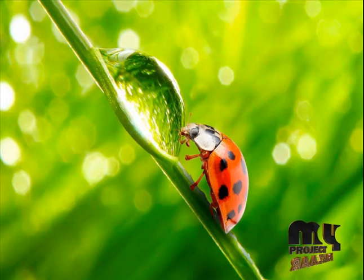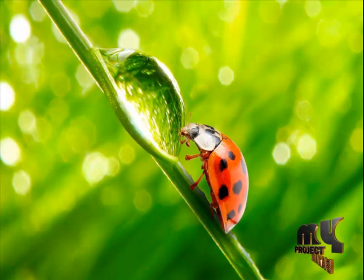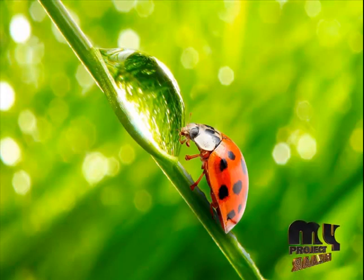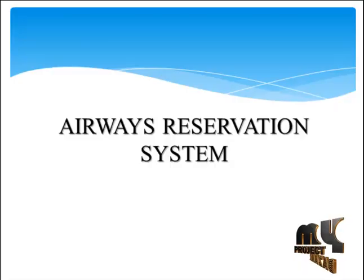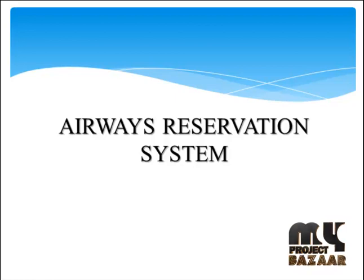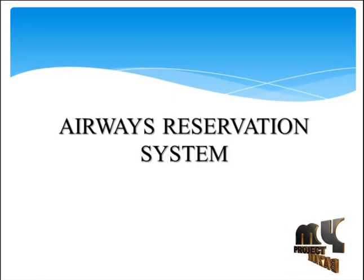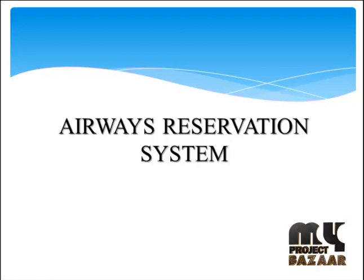Welcome to MyProjectPasar.com. Our project title is Airways Reservation System.